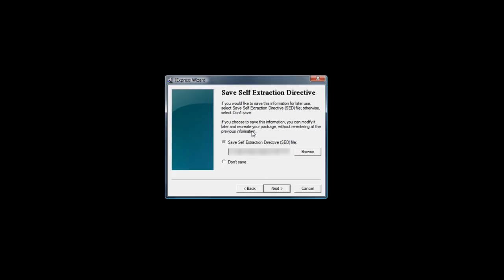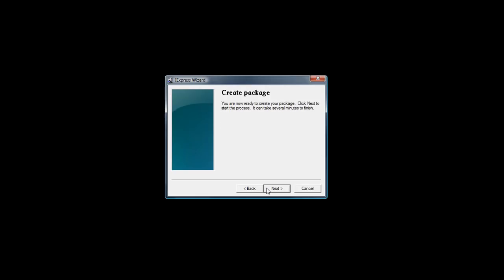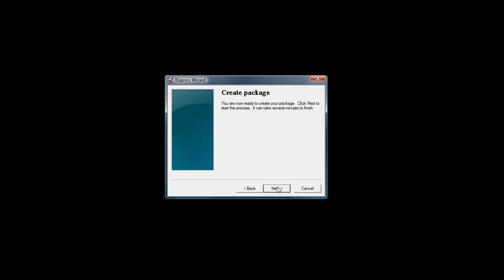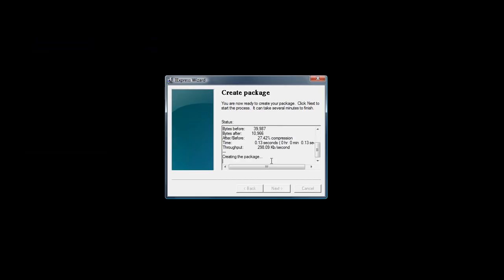And then if you ever want to change the things, you want to save it to somewhere. And then just press next and then you're now ready.